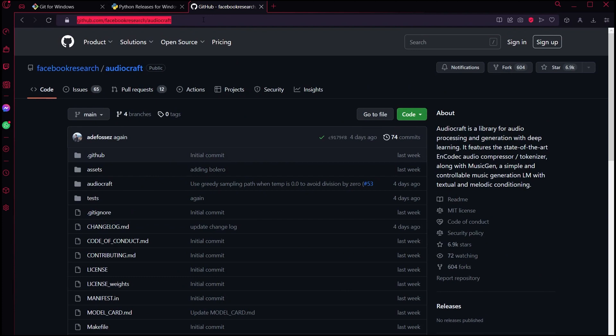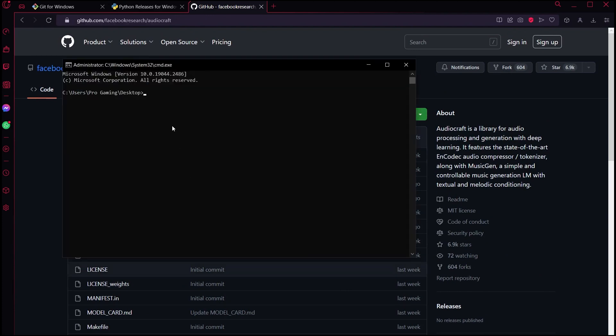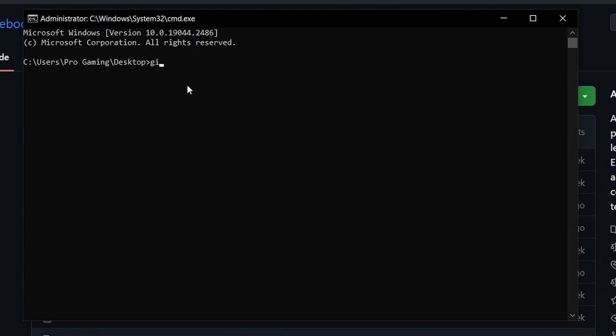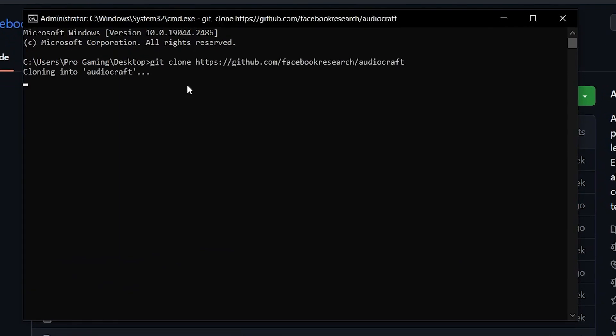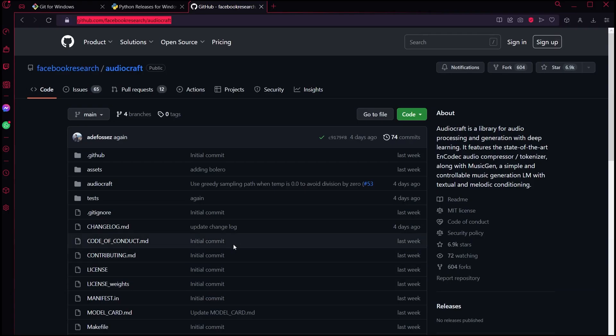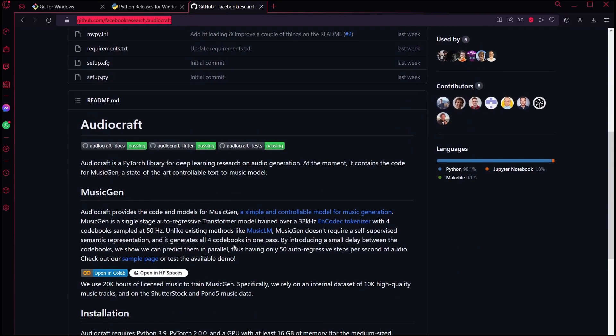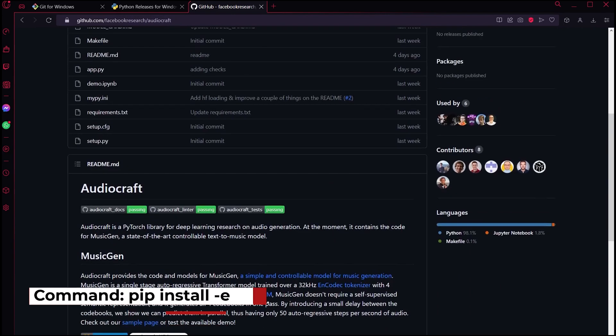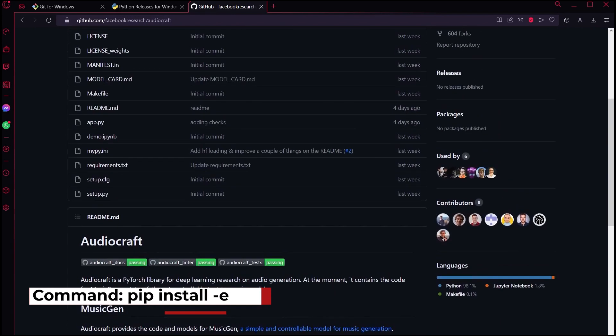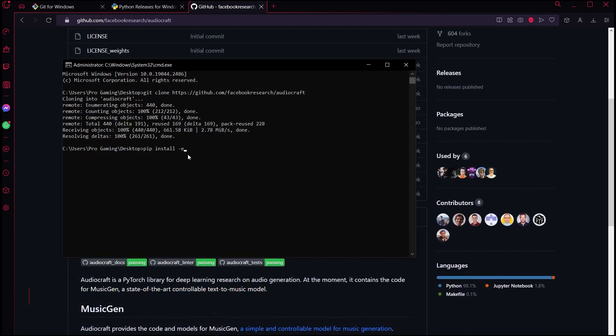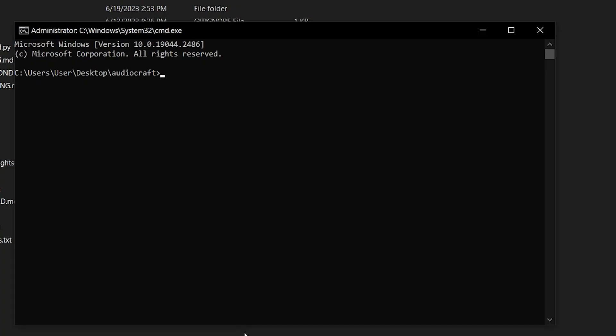Now once that is all done, you can go back to the AudioCraft page, click on the URL, go back to the command prompt and type Git clone, and then right-click and paste the URL. Hit Enter. Now it will download all the files to your directory. Once that is done, go back to the page, select this very last command in here, paste it on the command prompt, and then hit Enter. This will install the requirements you need to run the software. And that's it. We're done.